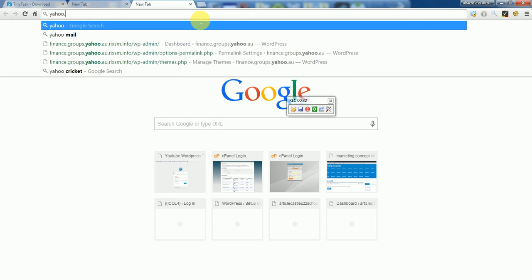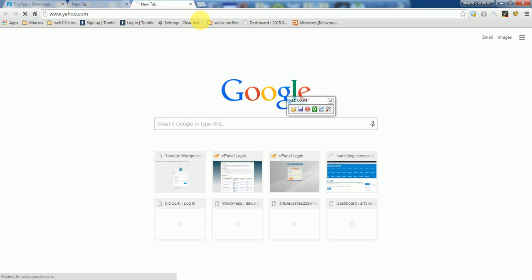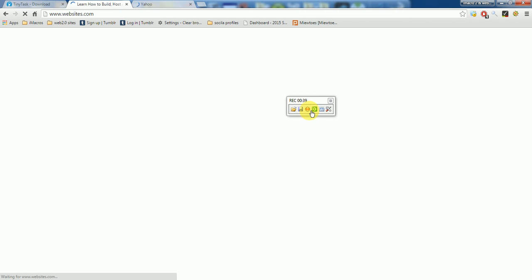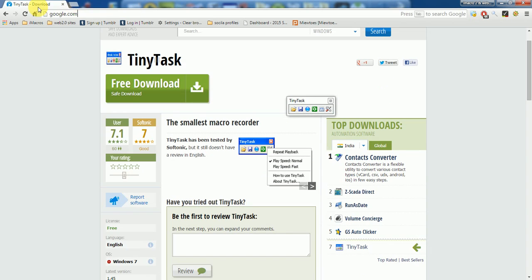I have recorded a few macros and I want this application to do the same thing that I have just done. So what I will do, I will press this green button.